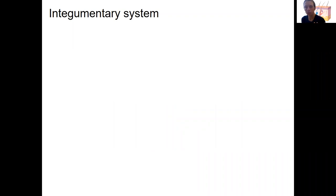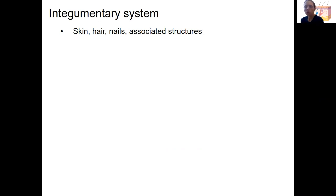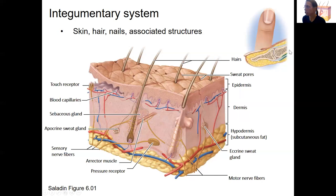So what is the integumentary system? A large part of it is the skin. It's skin, hair, and nails, and all the associated structures with those structures. For example, in the skin there's a lot of other structures other than just the layers of the skin. We'll focus on the skin; I will briefly talk about hair, but nails I will not talk about. What's common about all these is they're made from some of the same proteins — they're all kind of external protective structures.